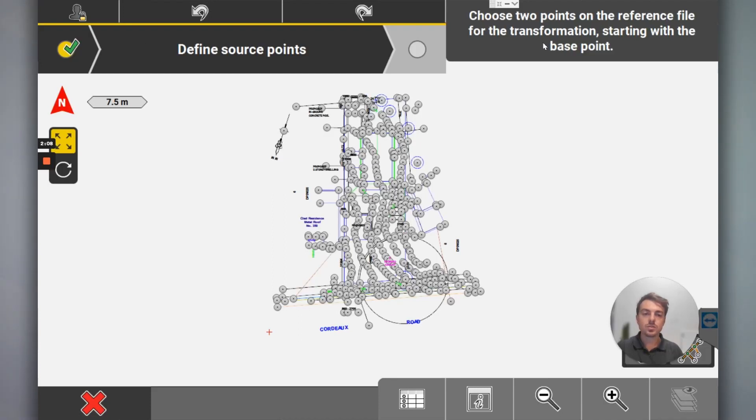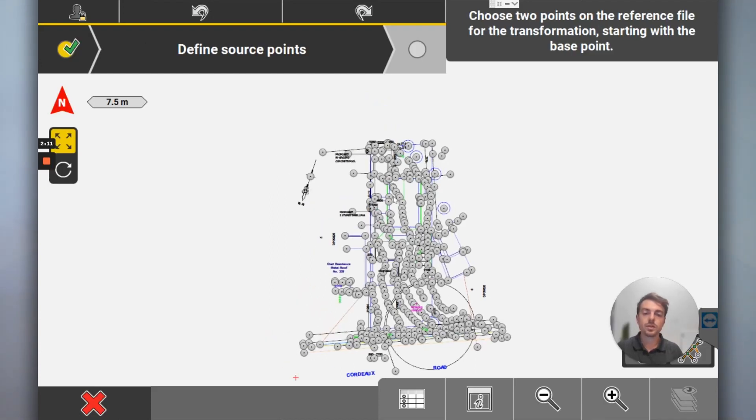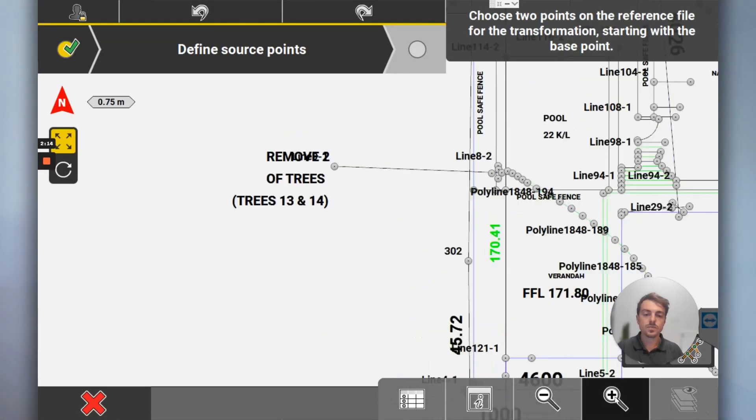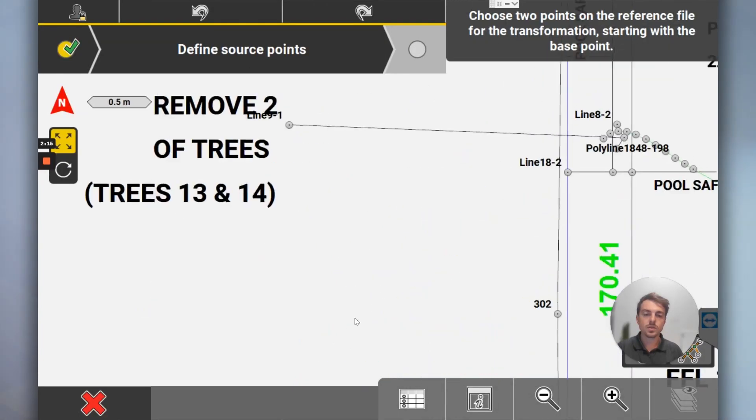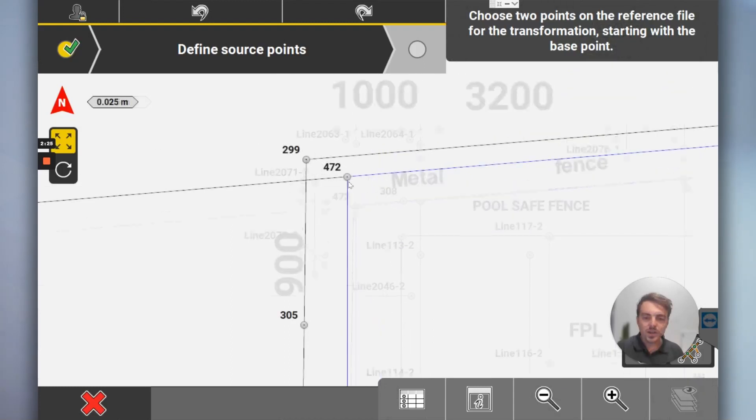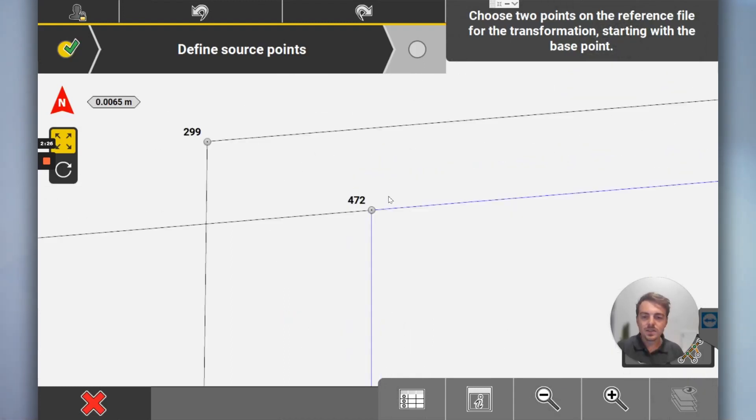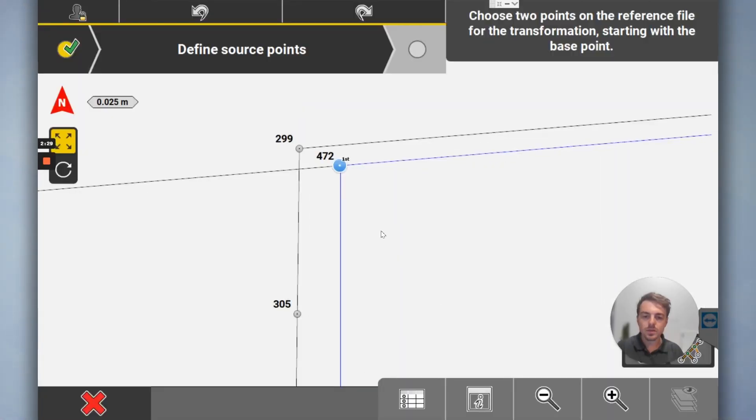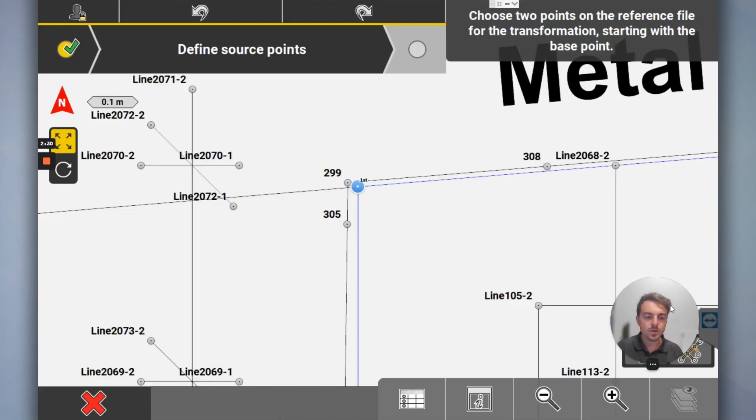Okay, so now define the source point. Choose two points on the reference file for the transformation. I want to select, click here. It's like this point, that's my first point.